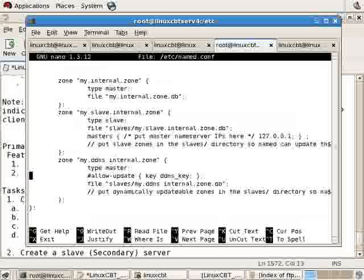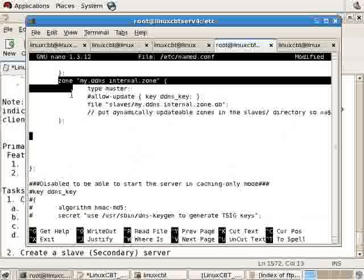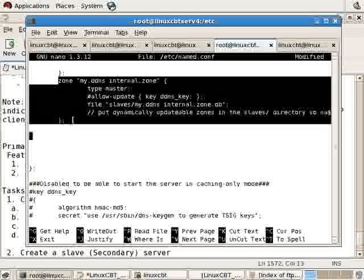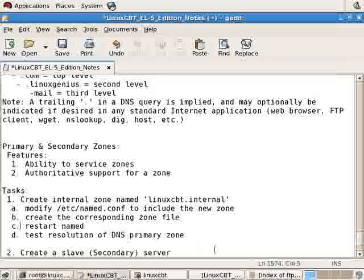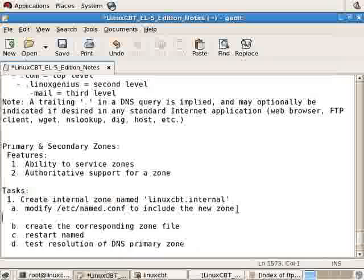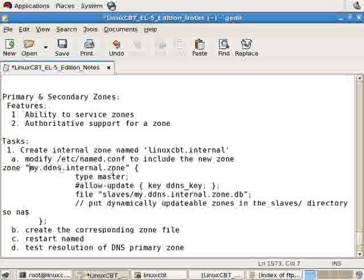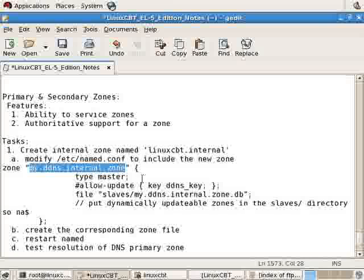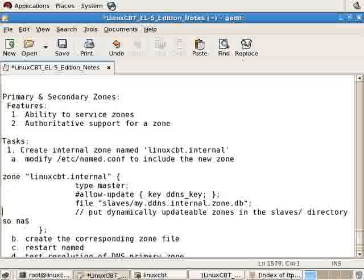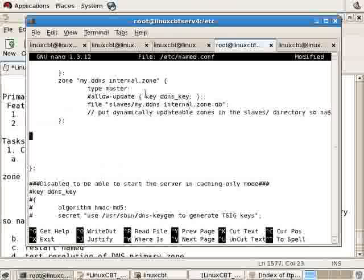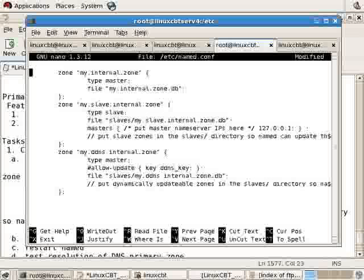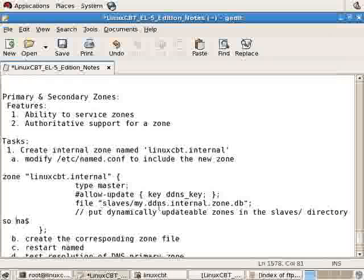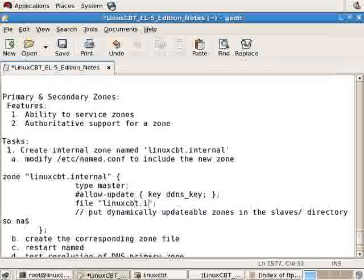Somewhere within the internal view, we need to define our LinuxCBT.internal zone. We'll copy the definition that's set up for the zone my.ddns.internal.zone and paste it into our documentation. We want to update this to reflect LinuxCBT.internal as our zone. Its type, since it's a primary server, is master. Currently we'll allow no updates, but we could indicate an IP address of a secondary server. The file will be located instead of beneath the slaves directory. We'll simply reference the file name as LinuxCBT.internal.